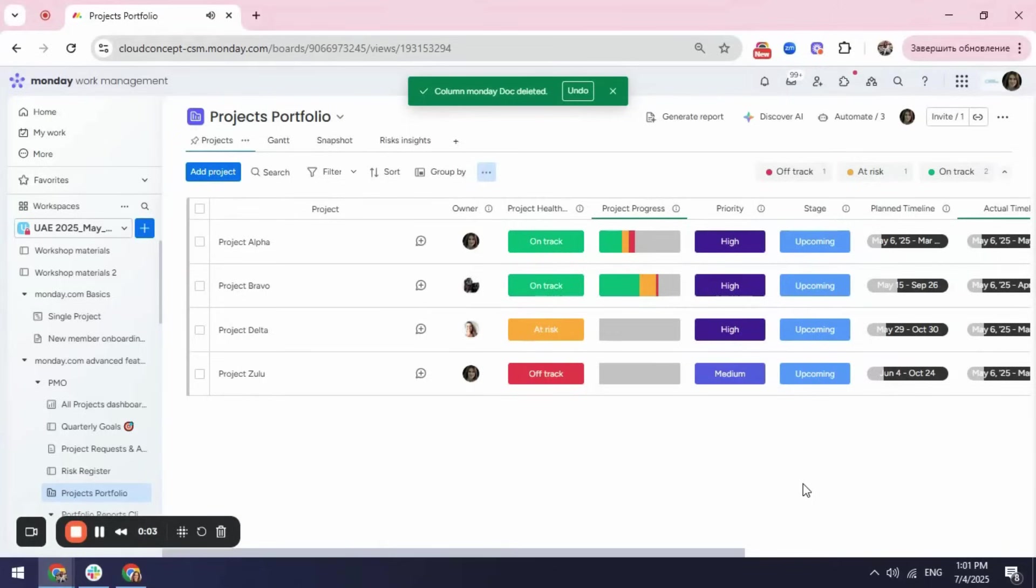If you are running projects, you might need a portfolio board where you can see all your project summary in one place.